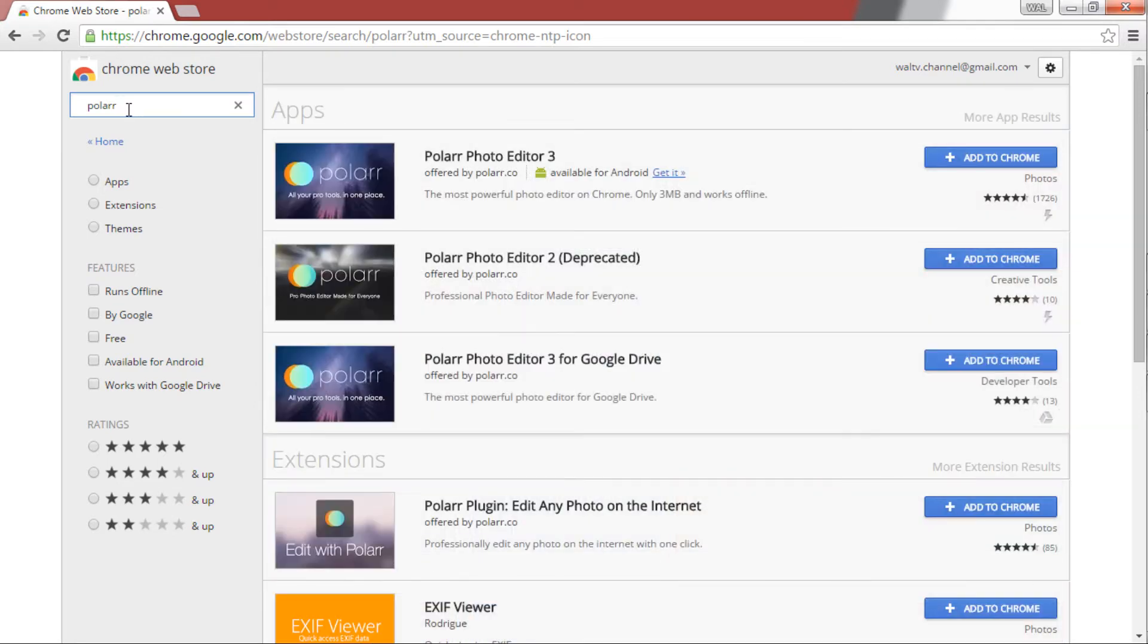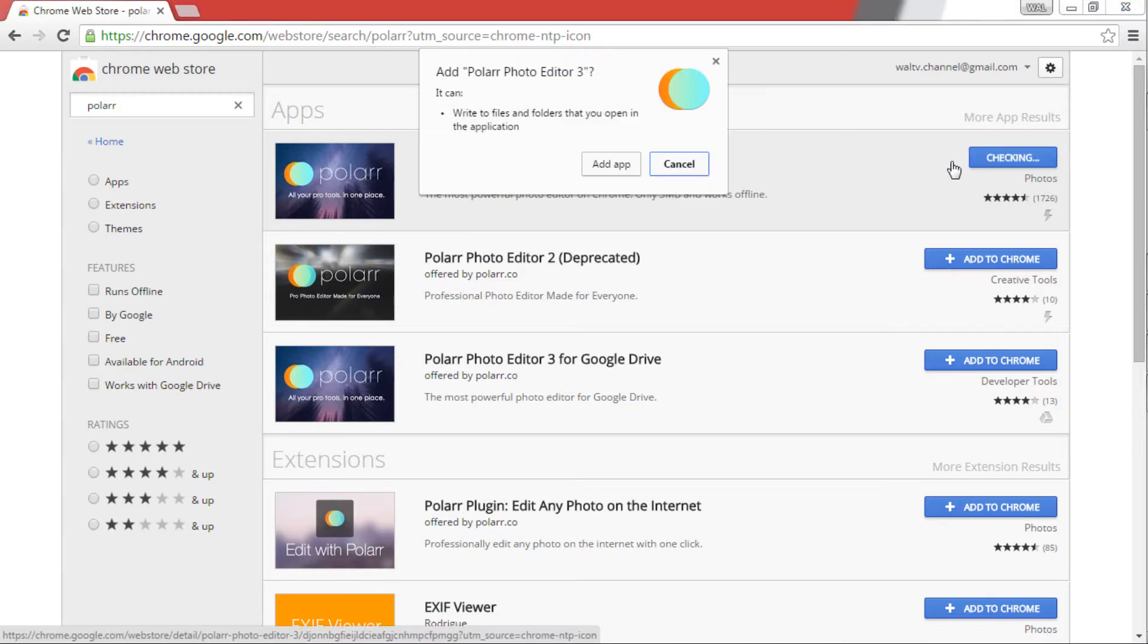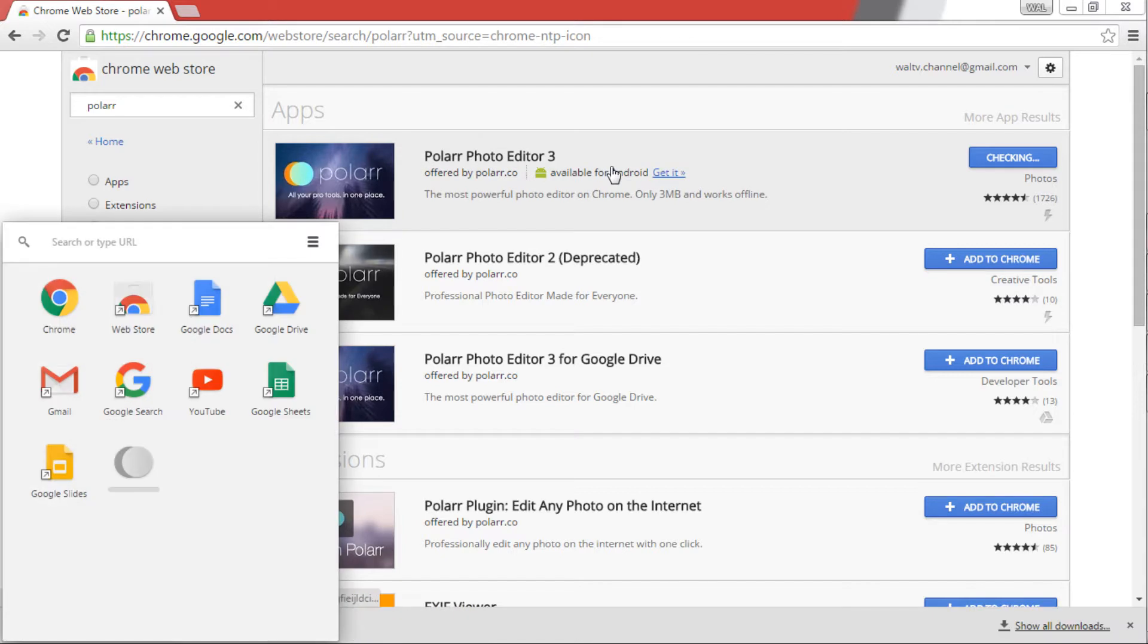Results are shown according to the ratings and comments on the tool. Click Add to Chrome right beside the name to install the tool. The tool is around 3MB and is an offline tool. You can use the tool to edit your pictures offline.